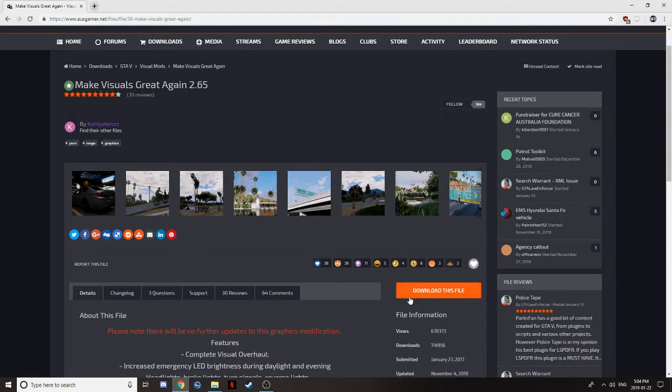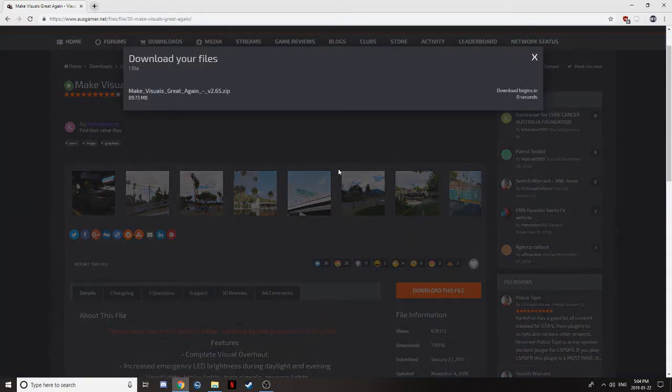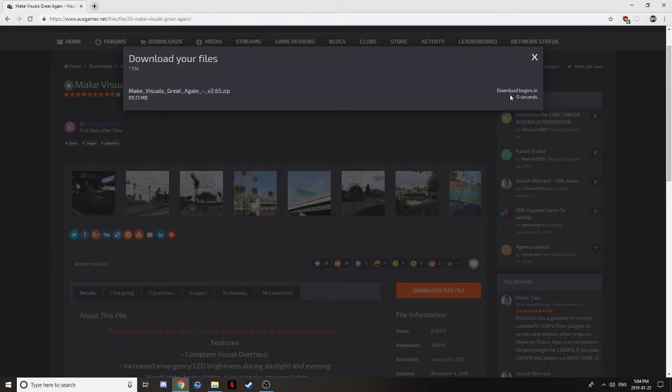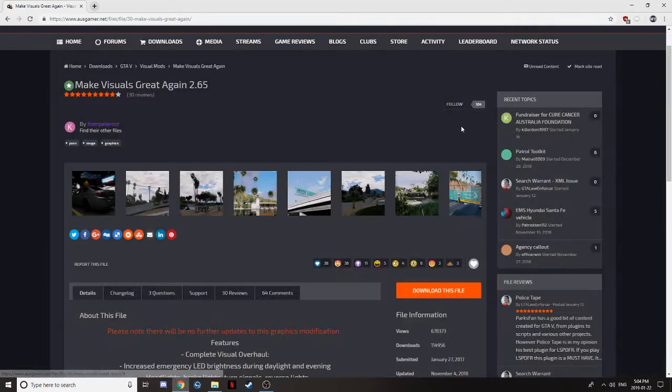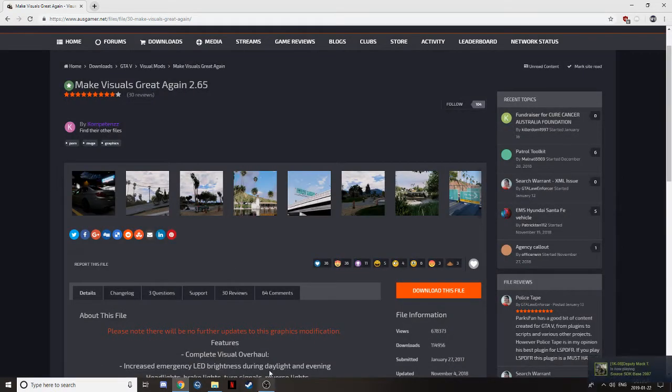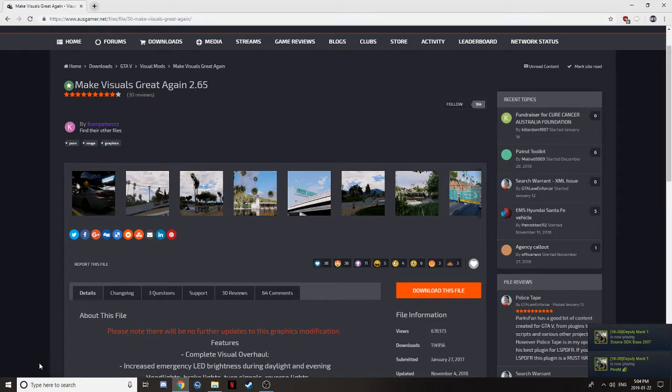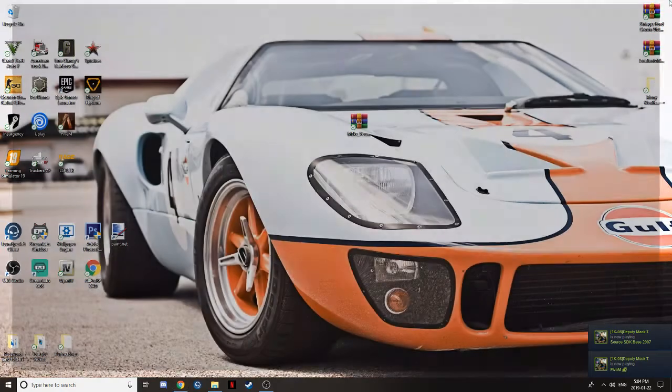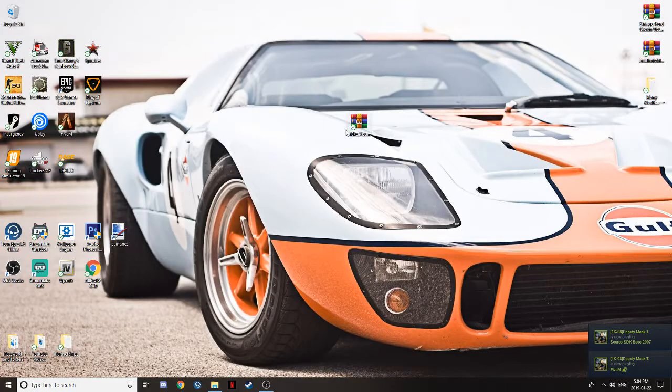So after that, come down here, download this file, and it will say Agree. So click Agree. After you've done that, it will start to download down here.